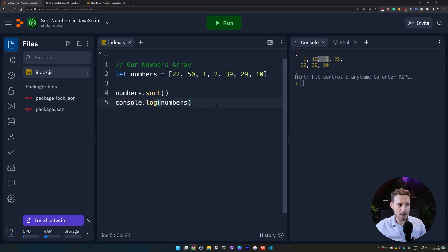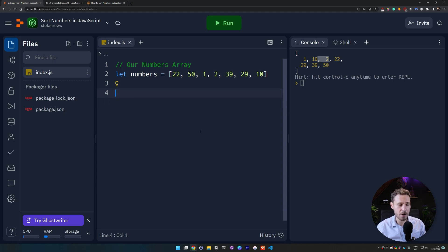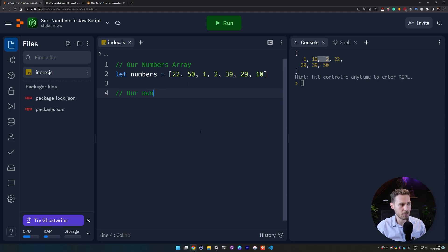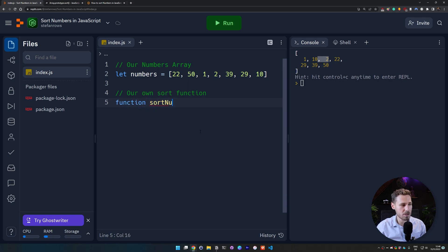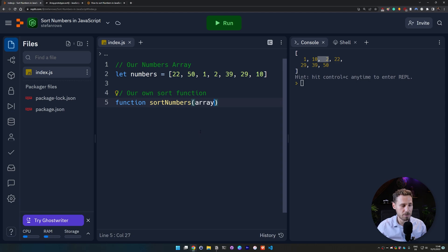So there is a way to circumvent this and I'm going to show you exactly how. The way to do it is we're still going to use the sort function but in a slightly modified fashion. So we keep our numbers array here and then we create our own sort function.